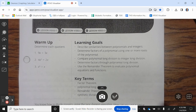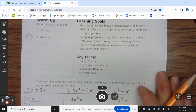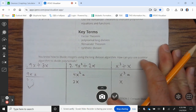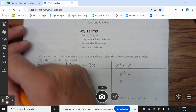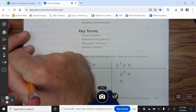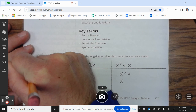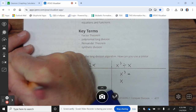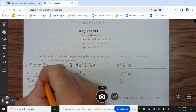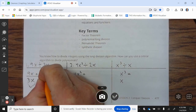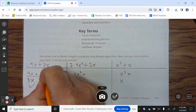Determine each quotient. 9x divided by 3x is equal to 3.